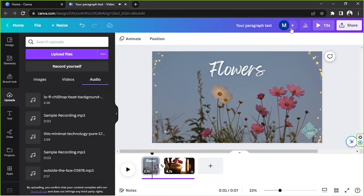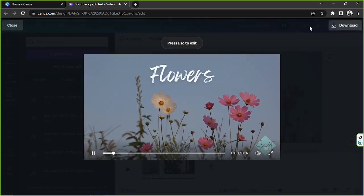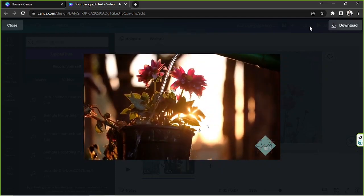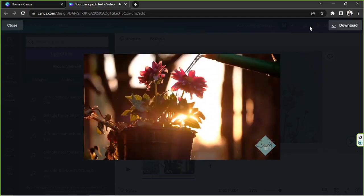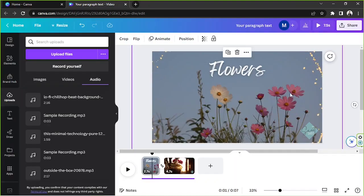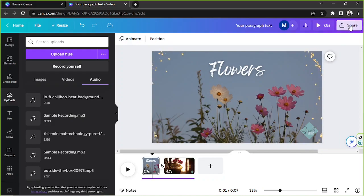Let's try the playback one more time — and there we go.